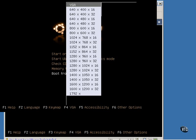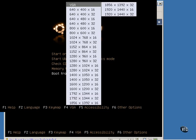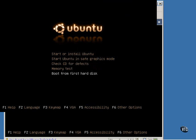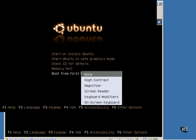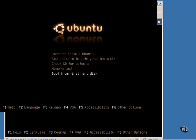F4 allows you to change the graphical mode that initially boots from. F5 gives you some accessibility options. And F6 gives you an opportunity to enter some advanced boot options. This will not normally be needed by most people.